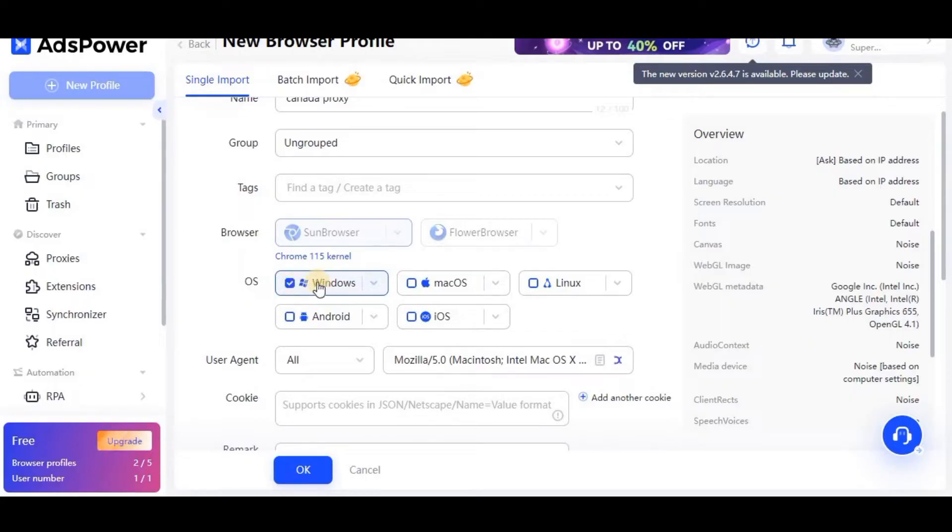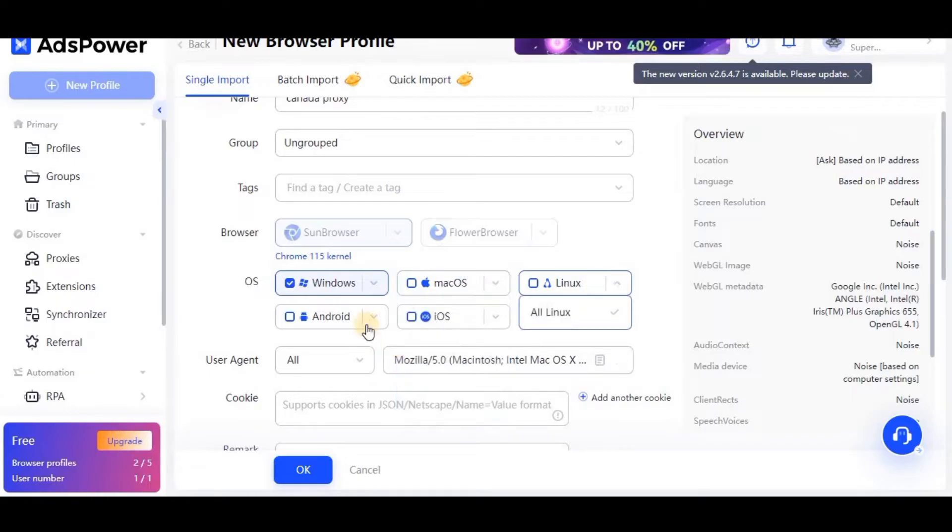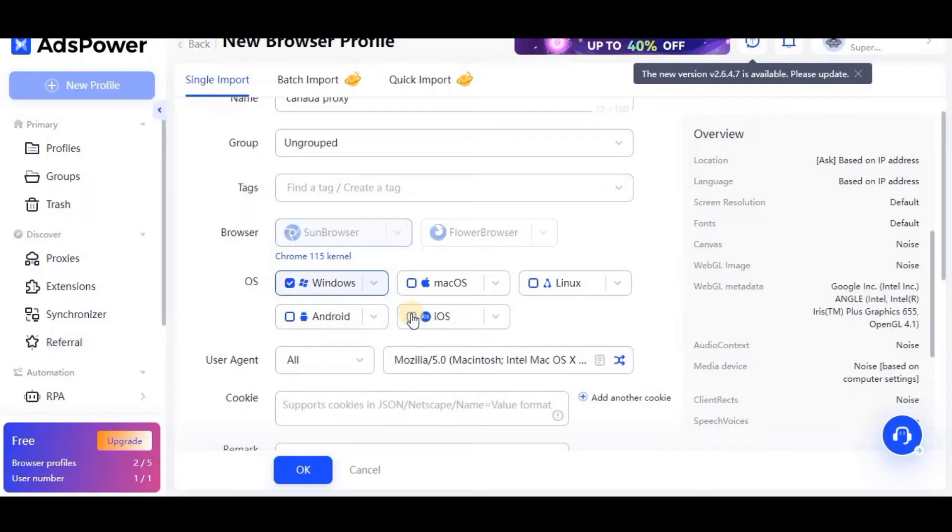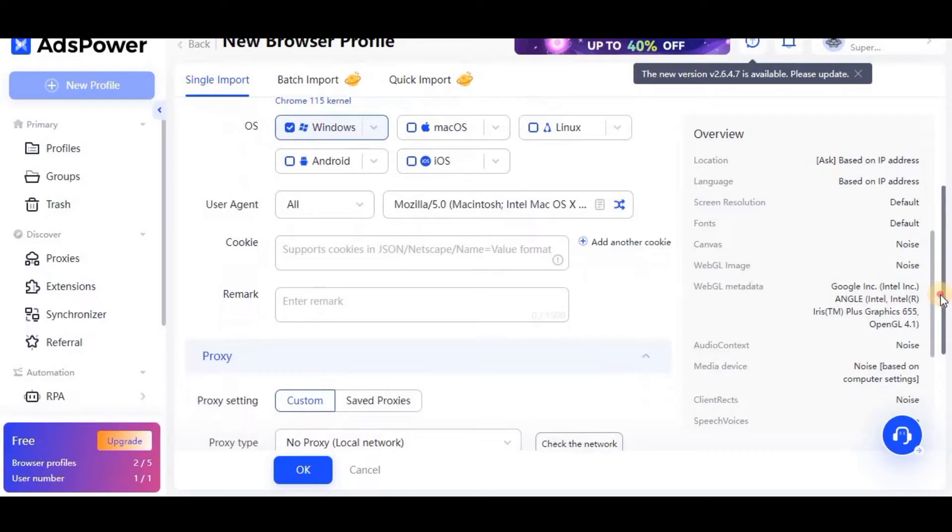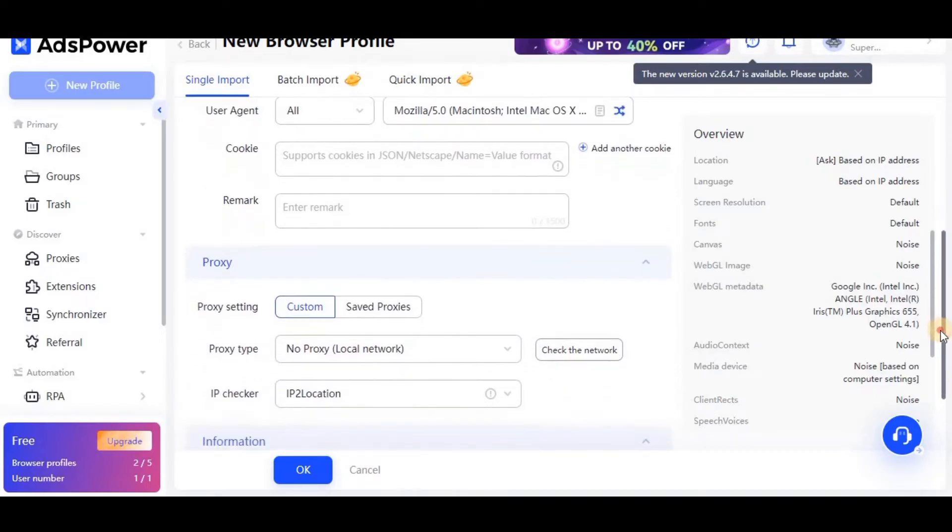Now I have to select operating system. You can select Windows, Mac, Linux, Android, or iOS. In my case I am interested in Windows, so I will select Windows. You can select any operating system according to your need. For user agent, don't have to do anything - leave it blank.